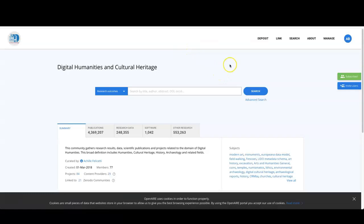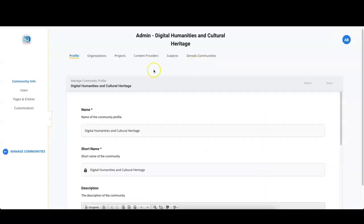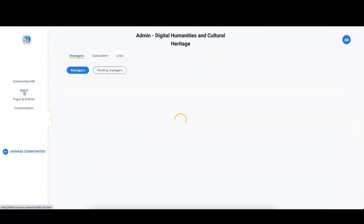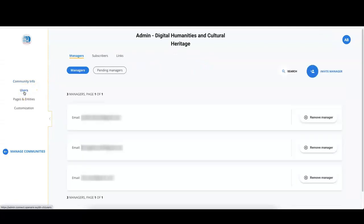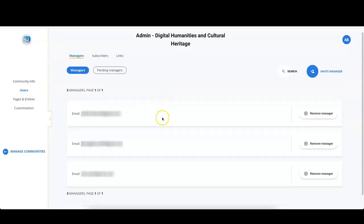Open the administration dashboard and go to the users section. Now you see the list of the people who can already curate the gateway with you.